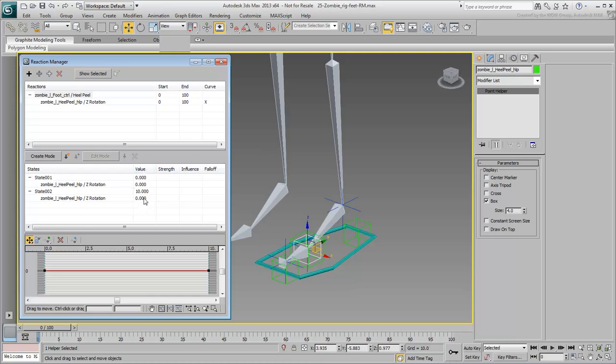Change the Z-Rotation value to minus 60. This is effectively saying that if the spinner is at a value of 10, the Point Helper should rotate minus 60 degrees.